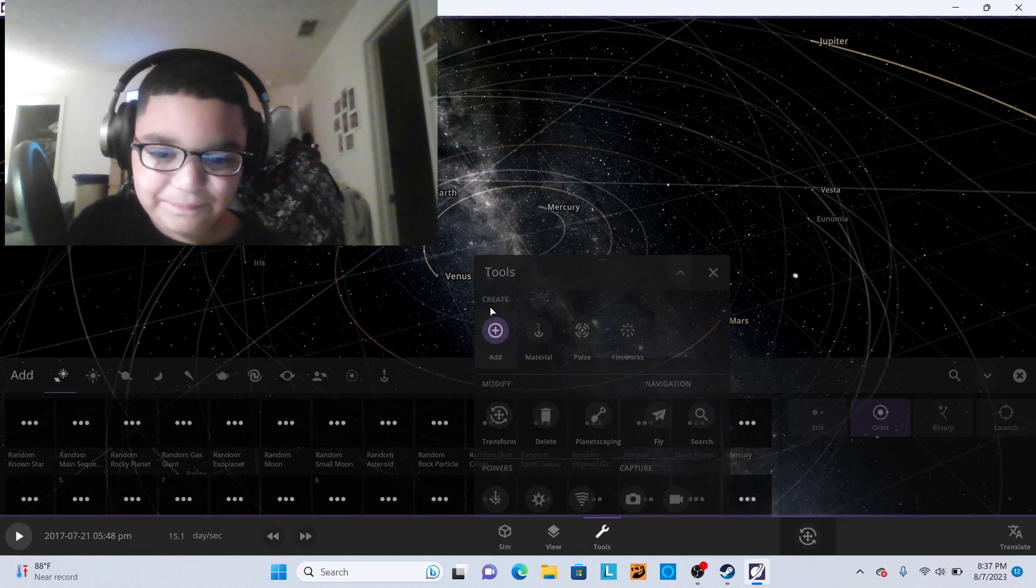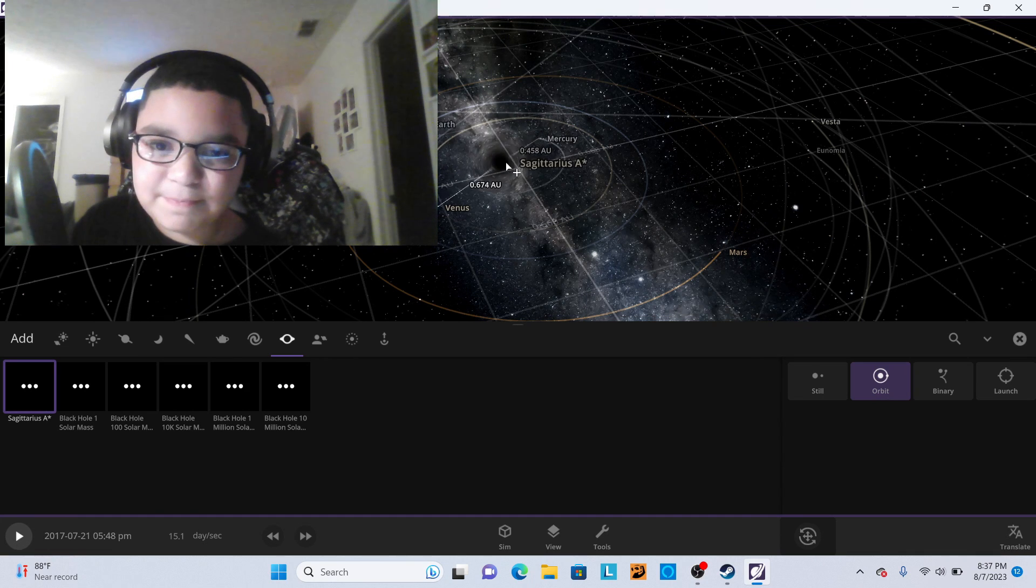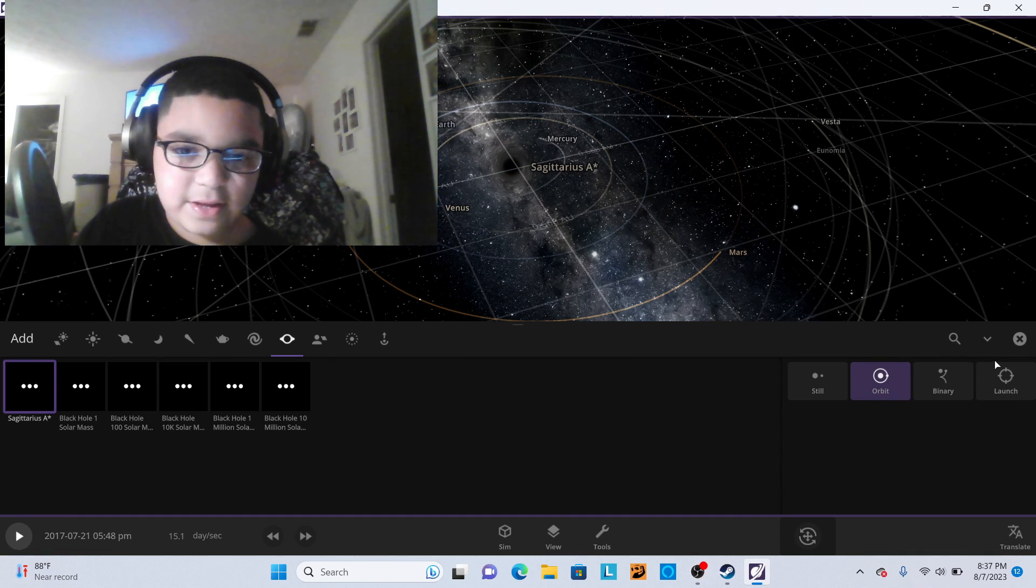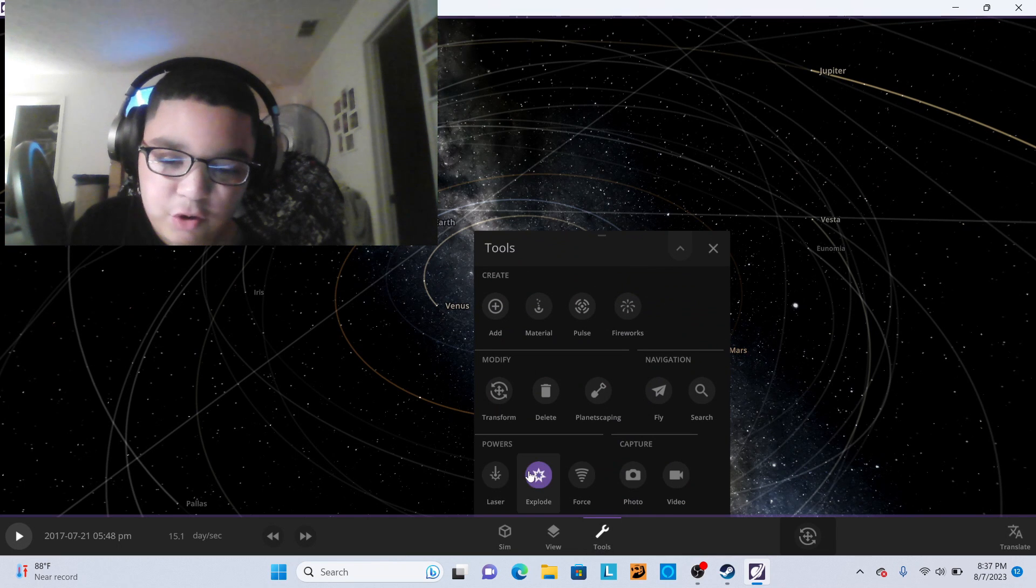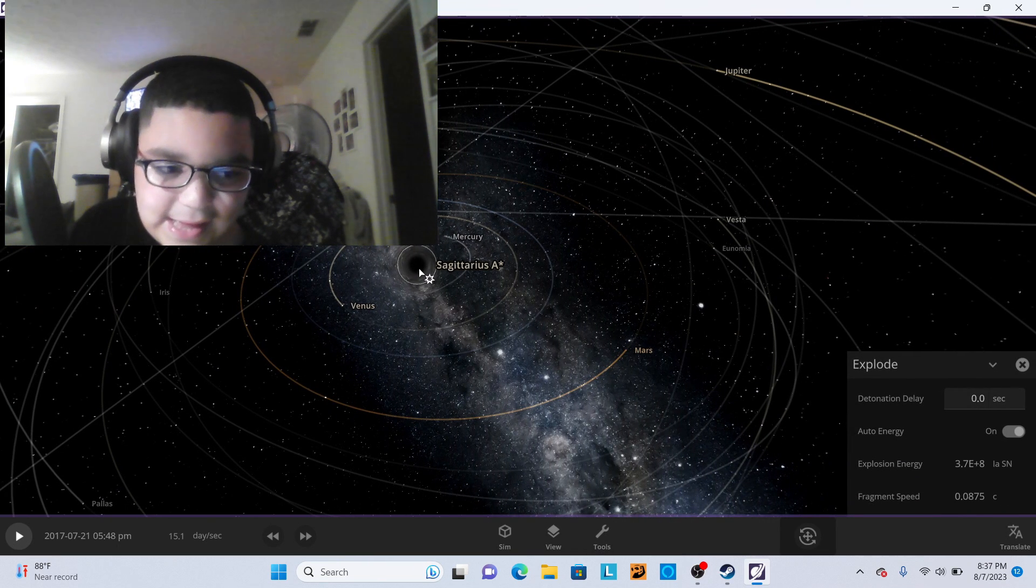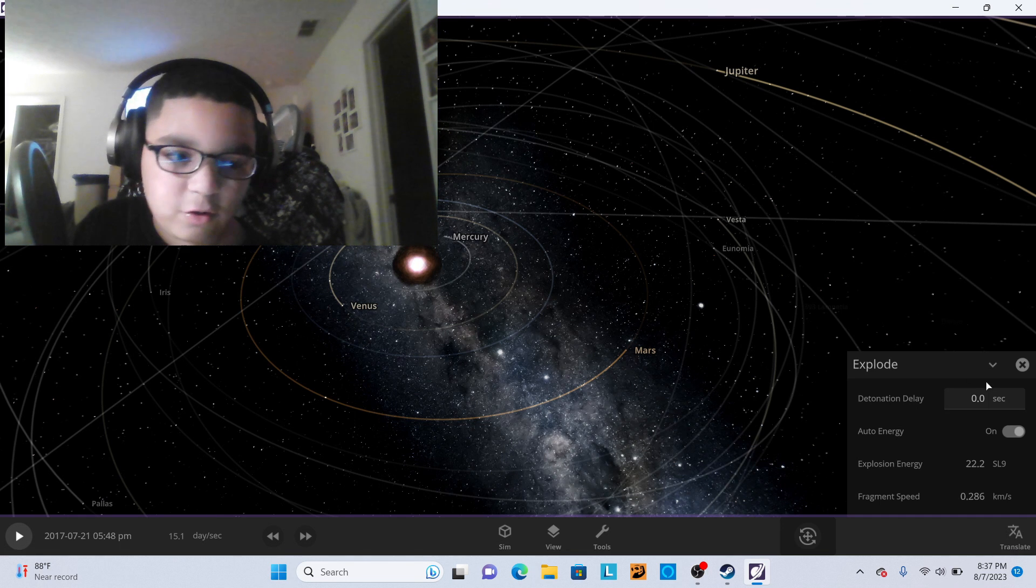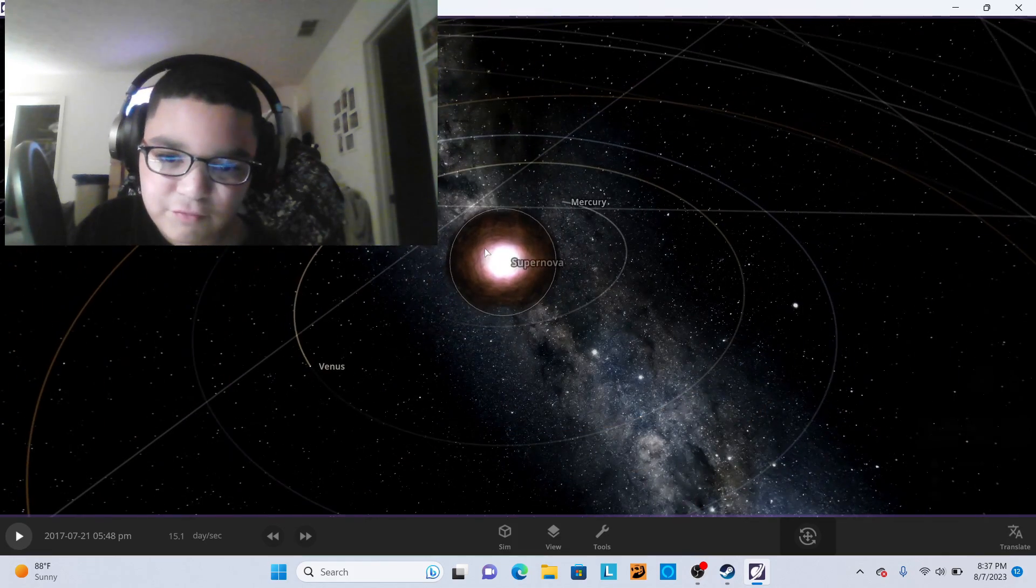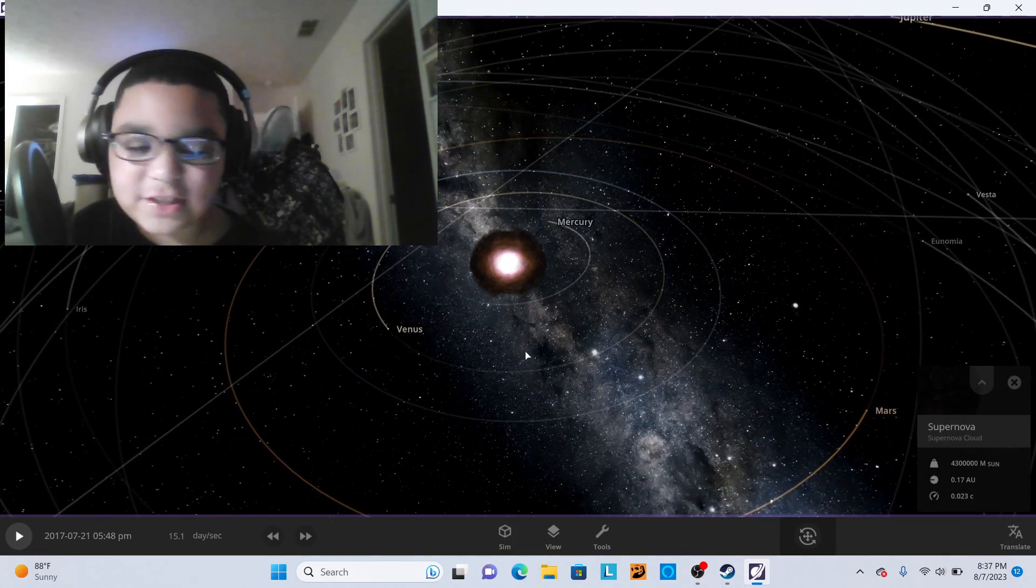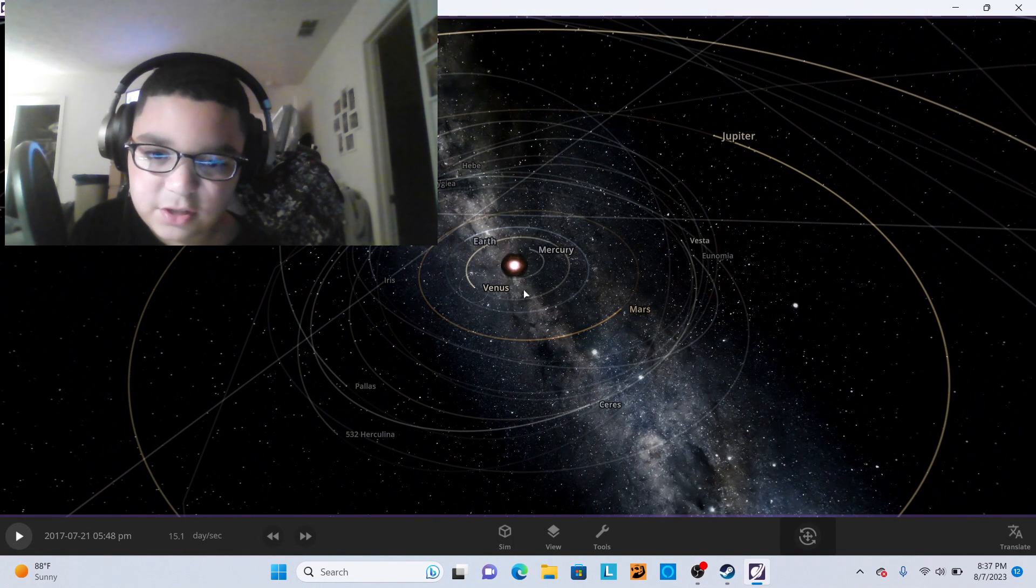We're just gonna take this black hole right here and go through the explode button and blow this boy up. Why did the black hole just turn into a supernova? I don't think when a black hole explodes it magically turns into a supernova. That's not what it's supposed to be.